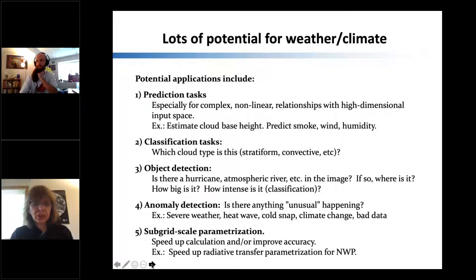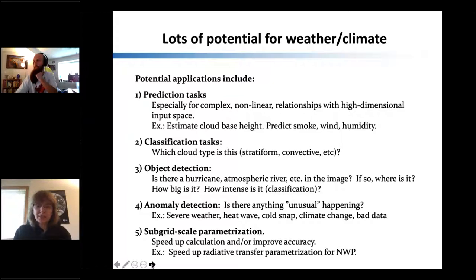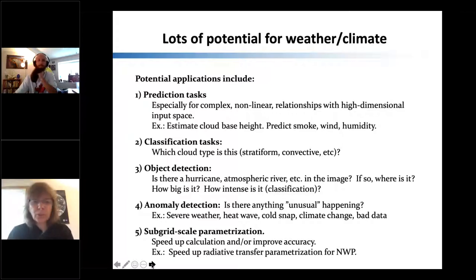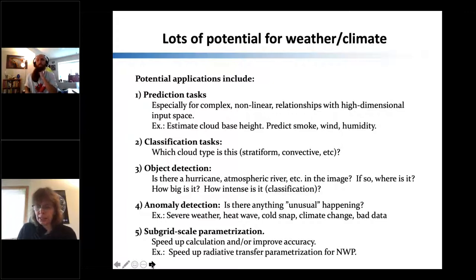Other typical tasks include object detection: here's an image, is there a hurricane or atmospheric river? If so, where is it, how big is it, how intense? Anomaly detection asks: is there anything unusual happening — severe weather, heat waves, cold snaps, climate change, bad data? Another task is subgrid-scale parameterization, where you may want to speed up calculation or improve accuracy, for example to accelerate radiative transfer parameterization for numerical weather prediction.